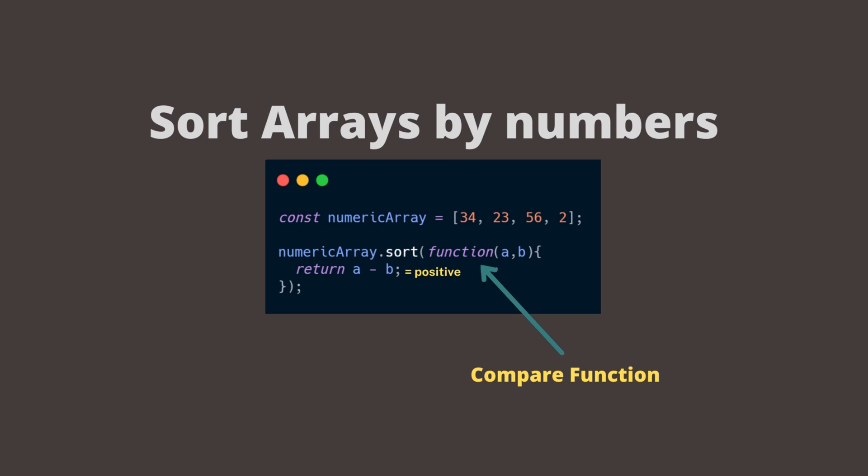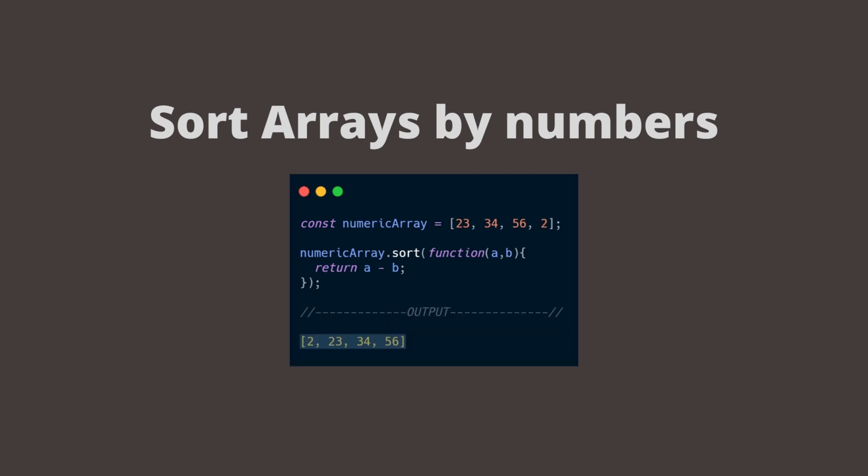If the result is positive, B is sorted before A. This means that 23 in this case comes before 34. If the result is negative, A is sorted before B. This means that the array stays the same. And in the end, we will get the following output.